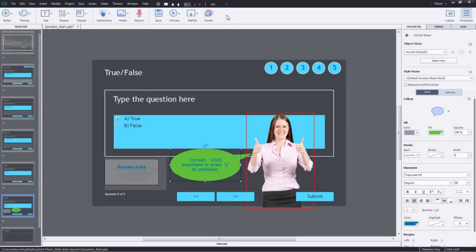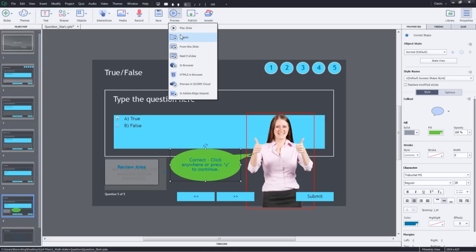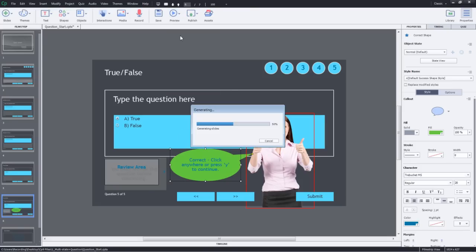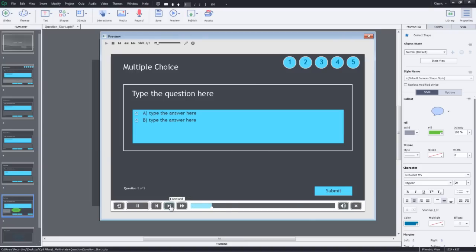One more thing you should keep in mind is that the Z order of the default quiz objects are always higher than the other objects that you place. So if you preview it now you'll find that this caption and the person image is going behind the quiz object.